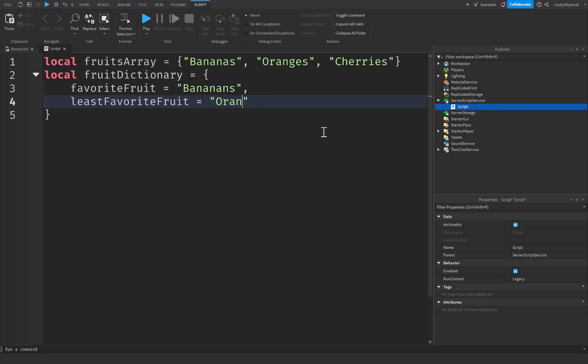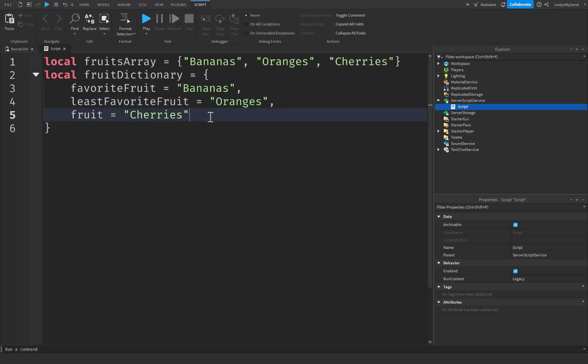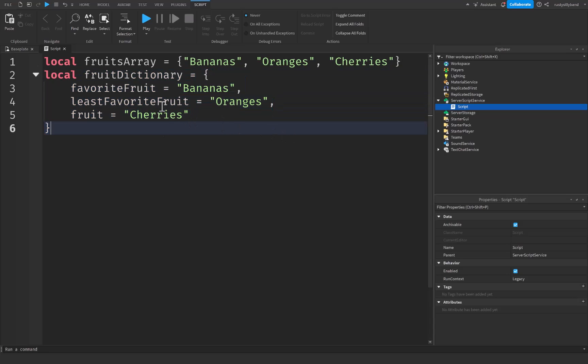And then let's get another one for, oh no we can just say fruit for this and this is going to be equal to cherries. So we have three different keywords right here which each have an associated value to them and this is what we call a dictionary.